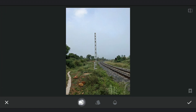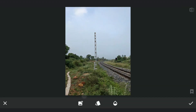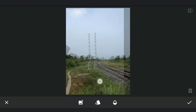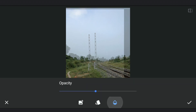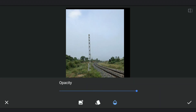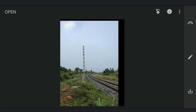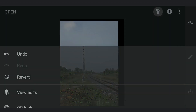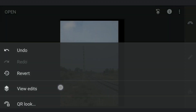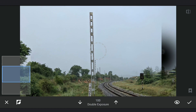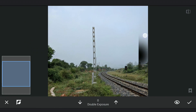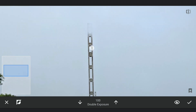Using Double Exposure, I am gonna add the same image and move it a bit so that the sky is over the tower. Now setting the opacity to 100 and going to the masking screen. Here with the original image hidden and brush value at 100, brushing on the tower to remove it.